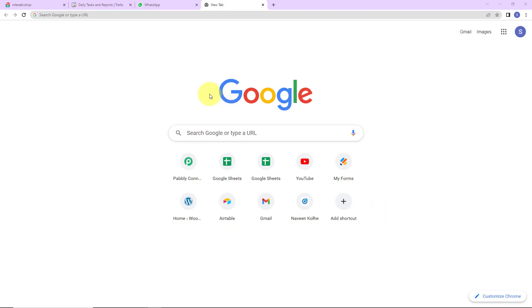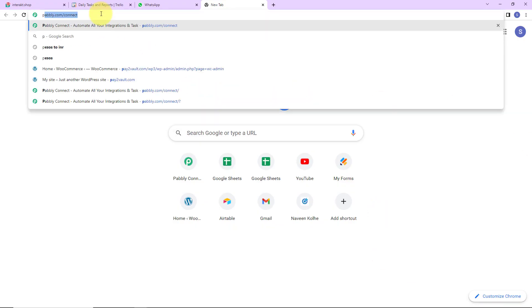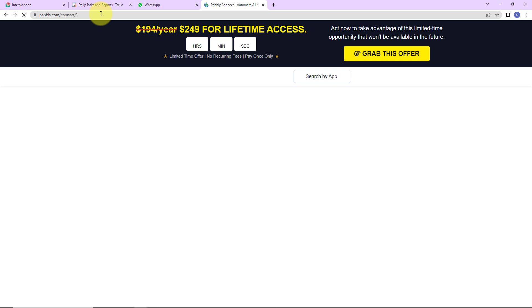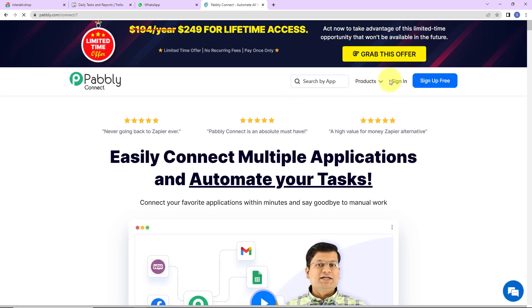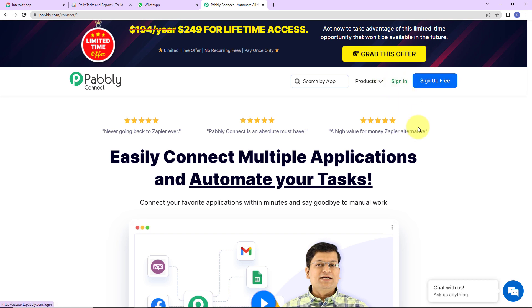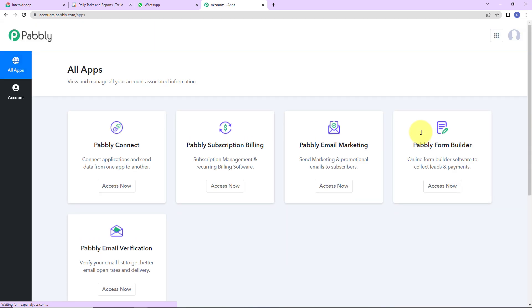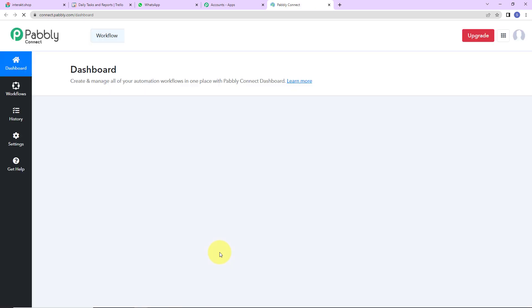To begin, we are going to type the URL pabbly.com/connect. Here we have reached the landing page of this software. We have two options: sign in and sign up. I am an existing user, so I am simply going to click on sign in. If you are a new user, you can always sign up. Here we have reached the all applications page. Let's click on access now for Pabbly Connect.